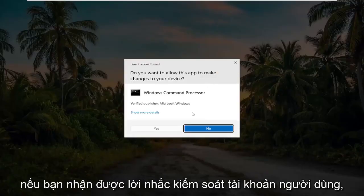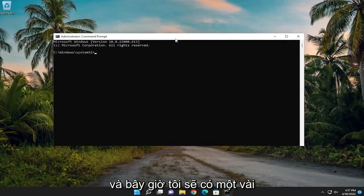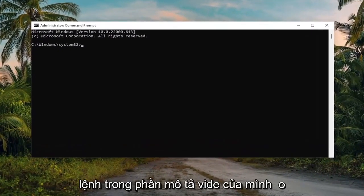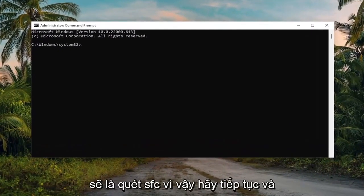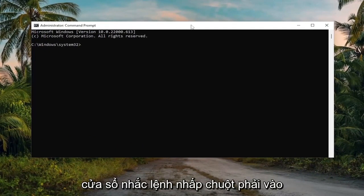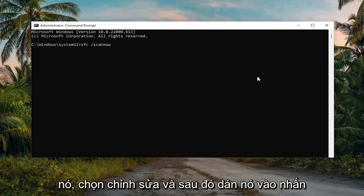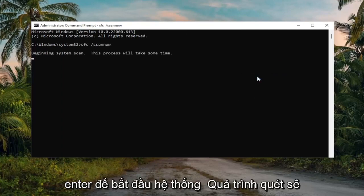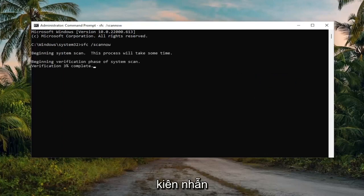If you receive a User Account Control prompt, select 'Yes'. I'm going to have a couple of commands in the description of my video. Go ahead and copy the first one — it's going to be an SFC scan. Copy that and then go to the top bar of the Command Prompt window, right-click, select 'Edit', and paste it in. Hit Enter to begin the system scan. This will take some time to run, so please be patient.